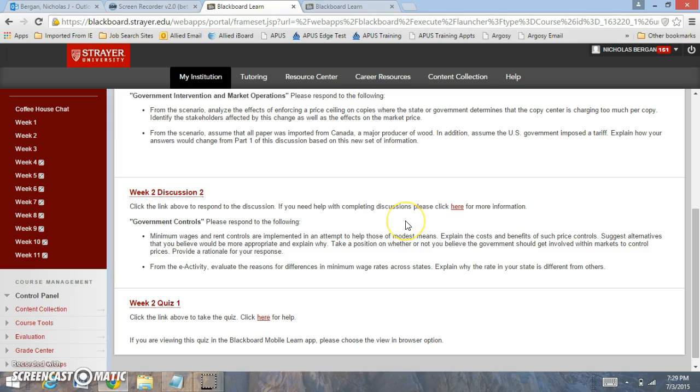Now in discussion two, you're looking at government controls. There's two government controls: minimum wage and rent controls. When we look at minimum wage and rent controls, you want to look at the costs and benefits. I would list two costs and two benefits to thoroughly answer the question. What is your position on whether the government should regulate prices that are in the market.